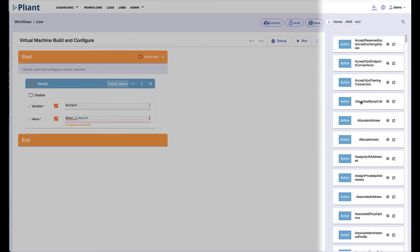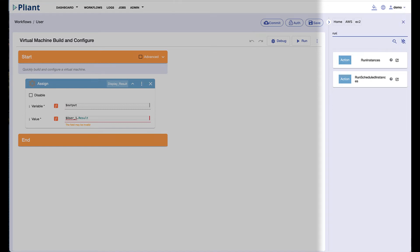Inside the folder are all the blocks required to create the compute in AWS. We have similar blocks for Azure, GCP, and on-prem solutions such as VMware, OpenStack, and even open source platforms like Proxmox.